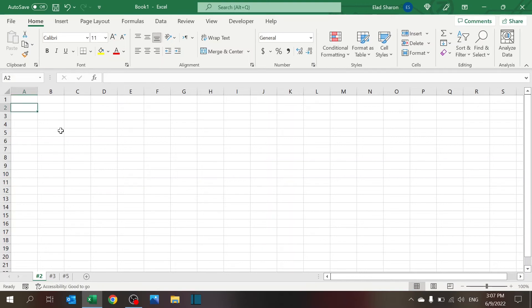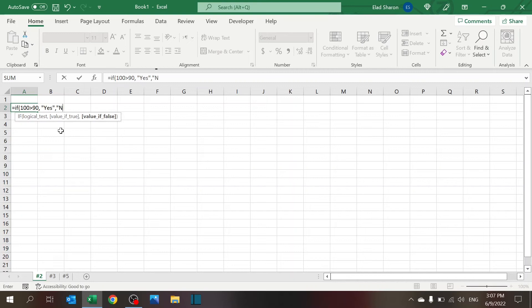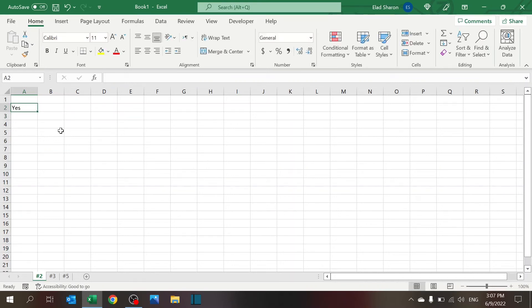For example, I could write a function called If 100 is greater than 90, then yes, otherwise no. And that's great. I understand what I wrote here. But I may go back to this in a few months or even share it with someone, and they'll have no idea what 198 stands for.